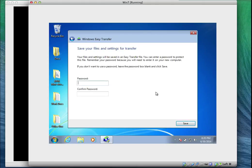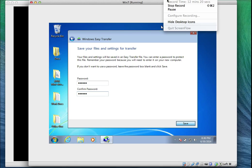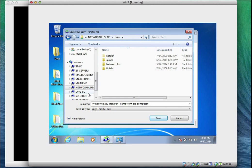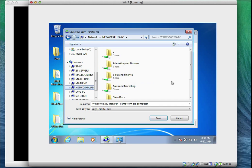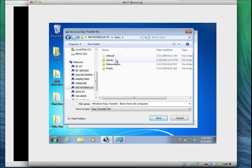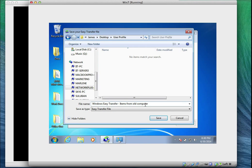I'll click Next. It asks for a password — I'll enter monday for protection, so that anyone who accesses the file will need this password to migrate it. Then I'll click Save. Remember we created a shared folder called 'user profile' on the network. I'll navigate to that location through the network share.